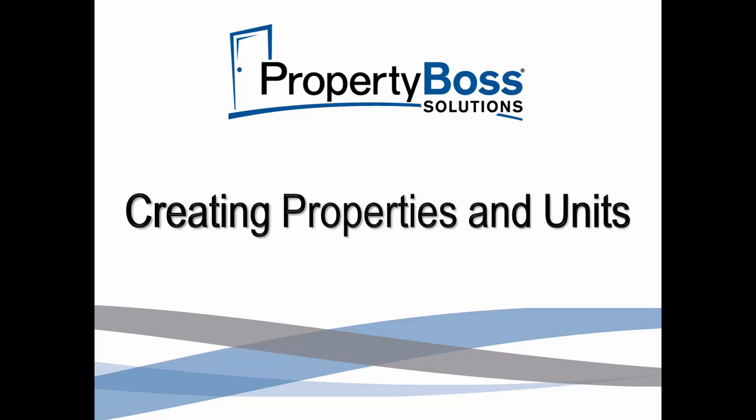This video will guide you through the steps to create your properties. If you are managing owners, you should first create your owner records before moving forward with this step.